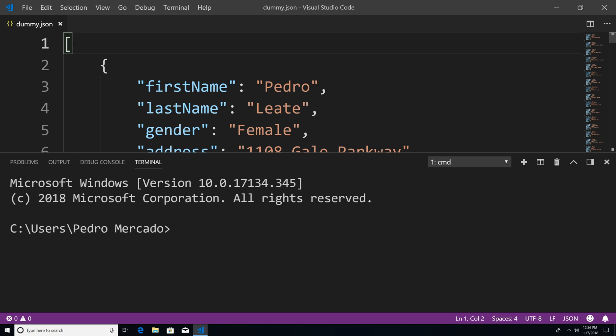we're going to be talking about using the insert many method. The insert many method is similar to the insert method, but as the name implies, instead of inserting one document at a time, we can insert several documents to the database at once.